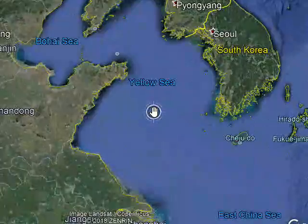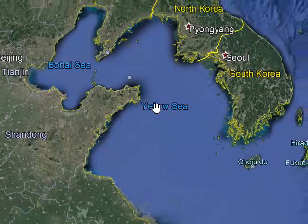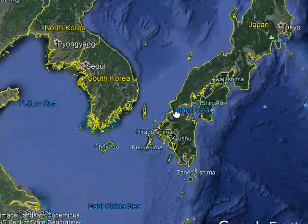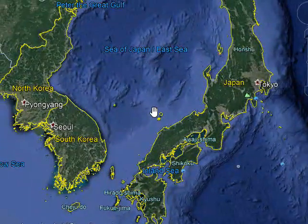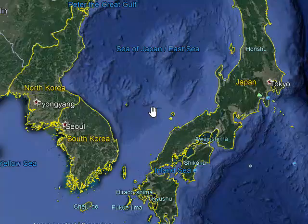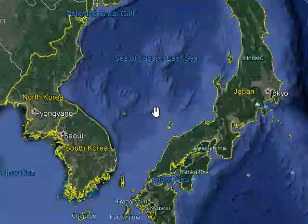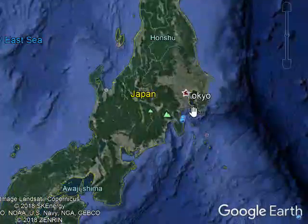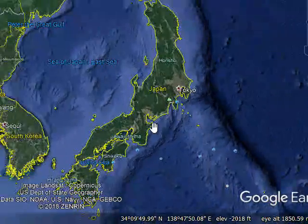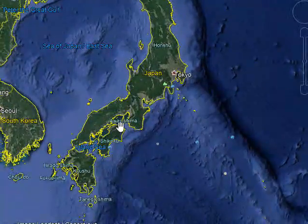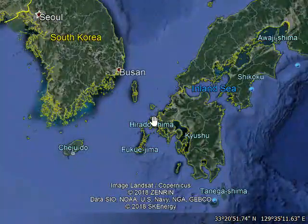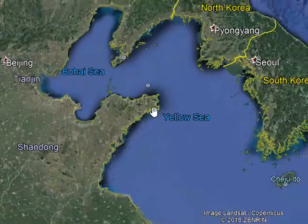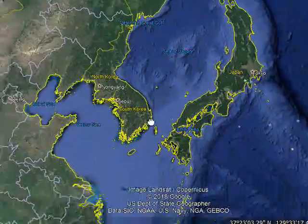Yellow Sea here, Bohai Sea — North Korea here. And it is Japan, South Korea, North Korea. Seoul is South Korea's capital, Pyongyang is North Korea's capital. Sea of Japan. Tokyo. Yellow Sea and Bohai Sea here, Sea of Japan here.